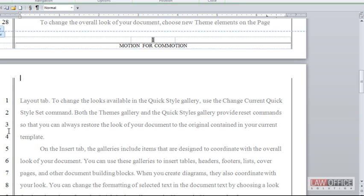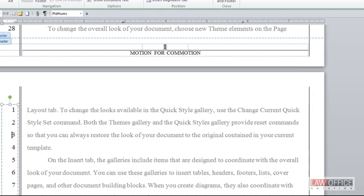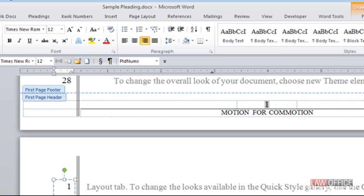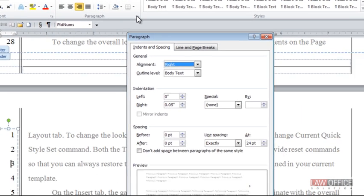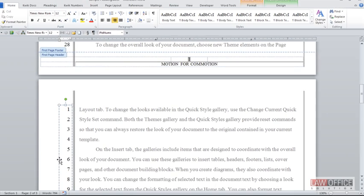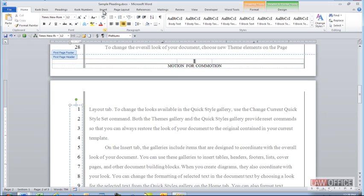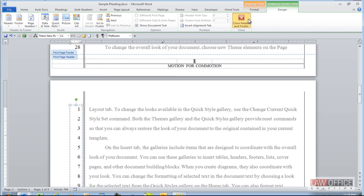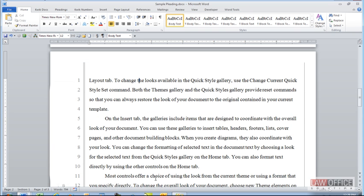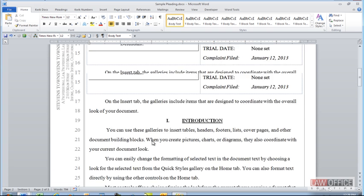I just double click to get into the header and I'm clicking in here to see the pleading paper. Now if I go to the home ribbon and go to paragraph formatting, I can see that it is using exactly 24 point line height. Consequently, any time you want text that looks double spaced in a pleading, you want to use exactly 24 point line height.